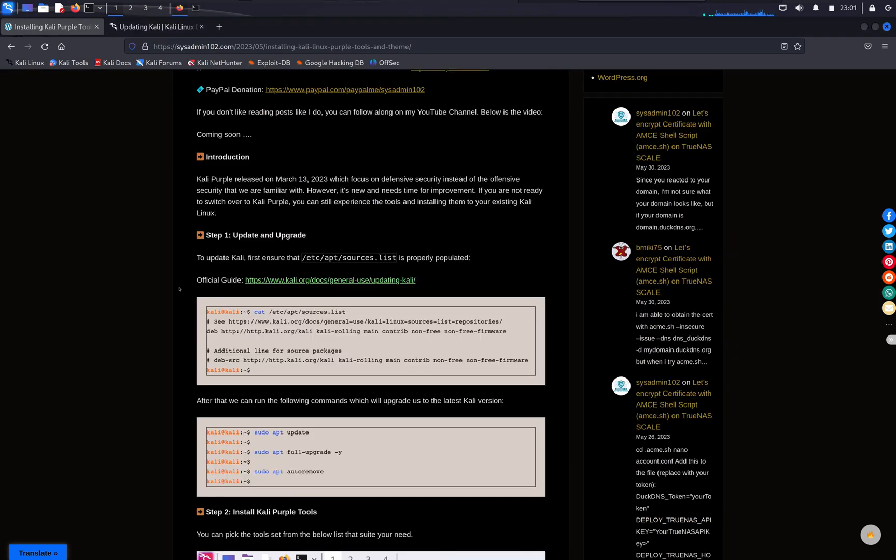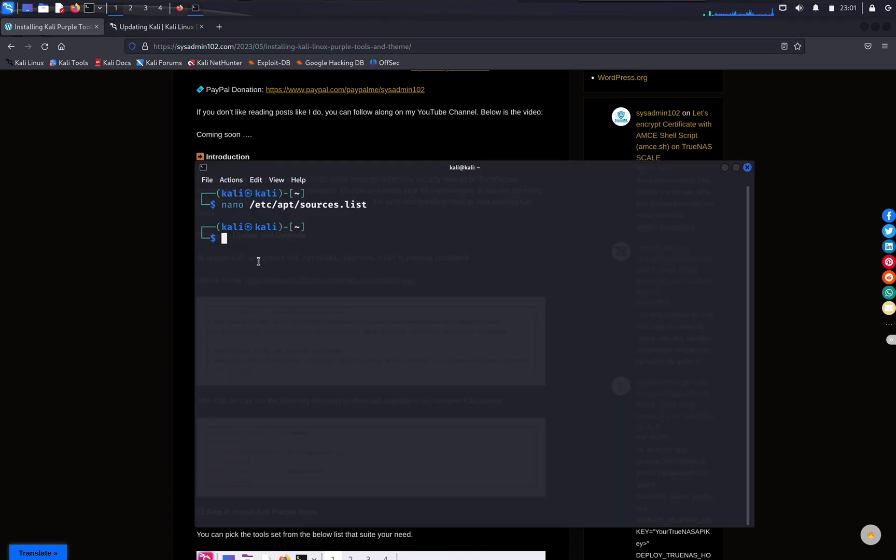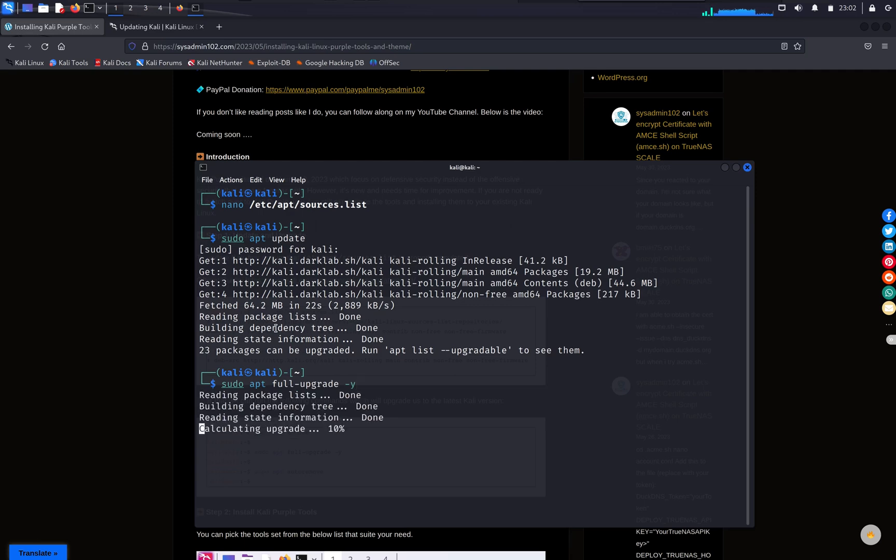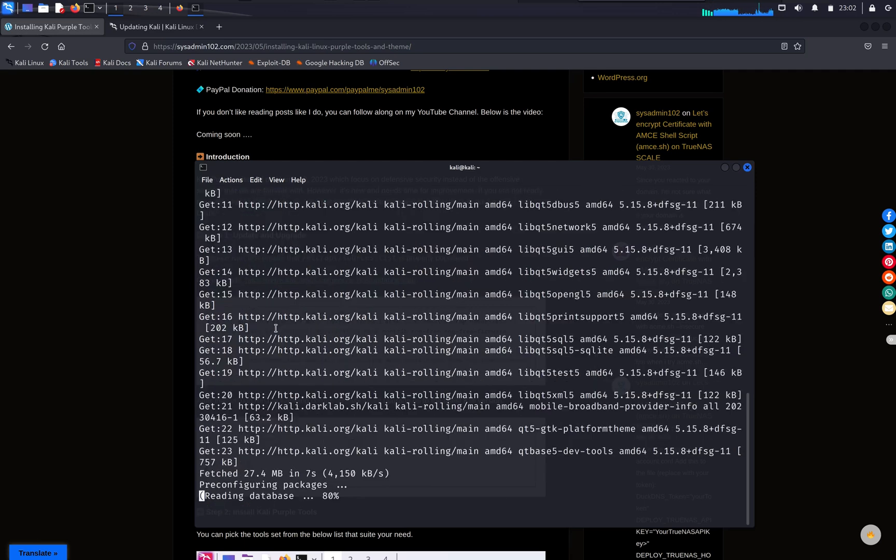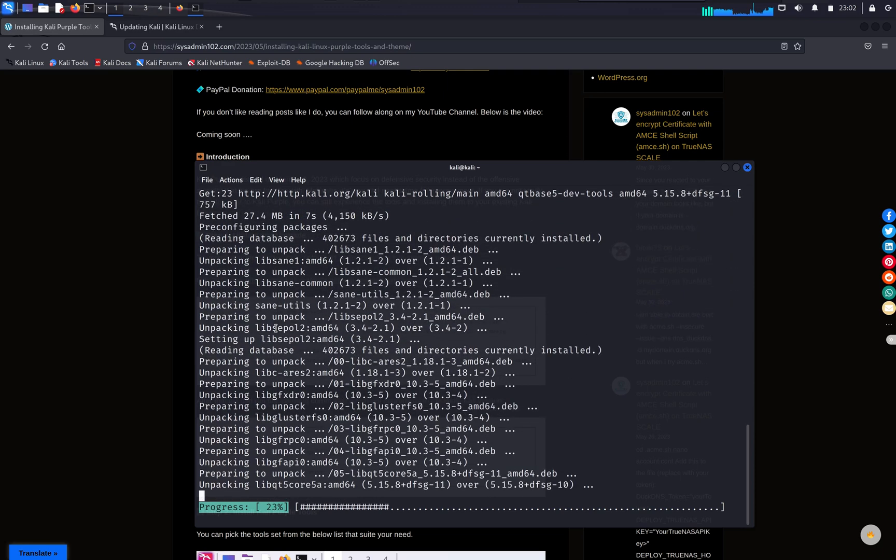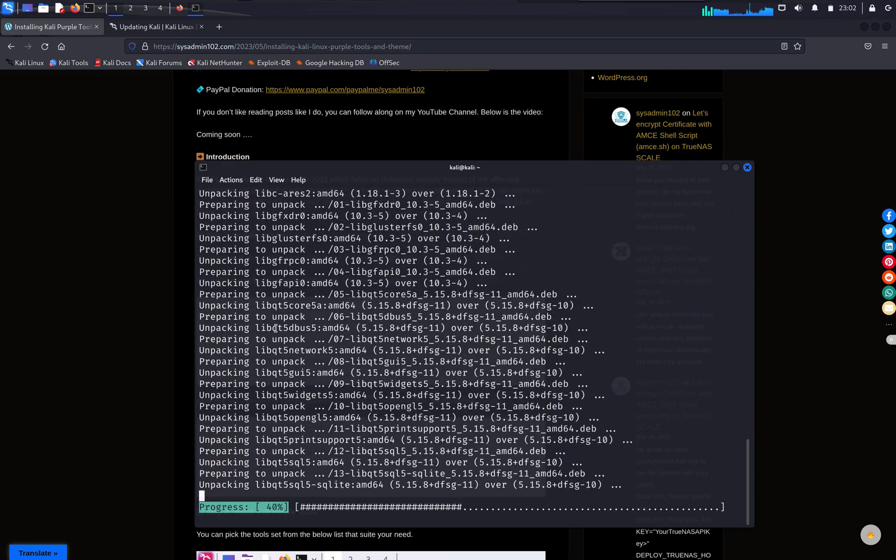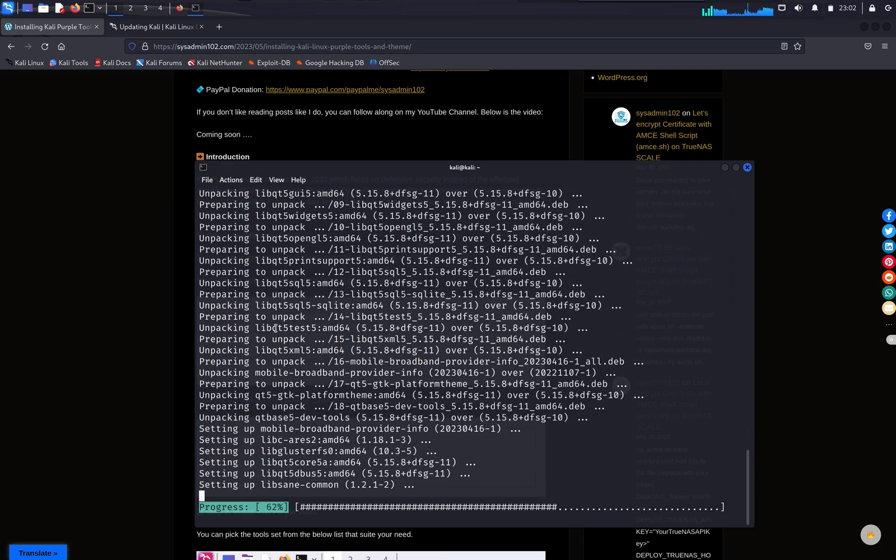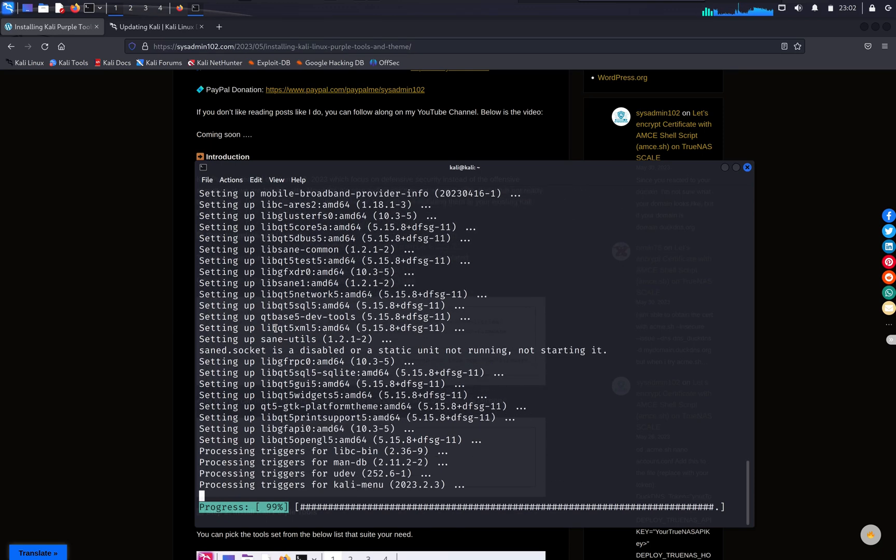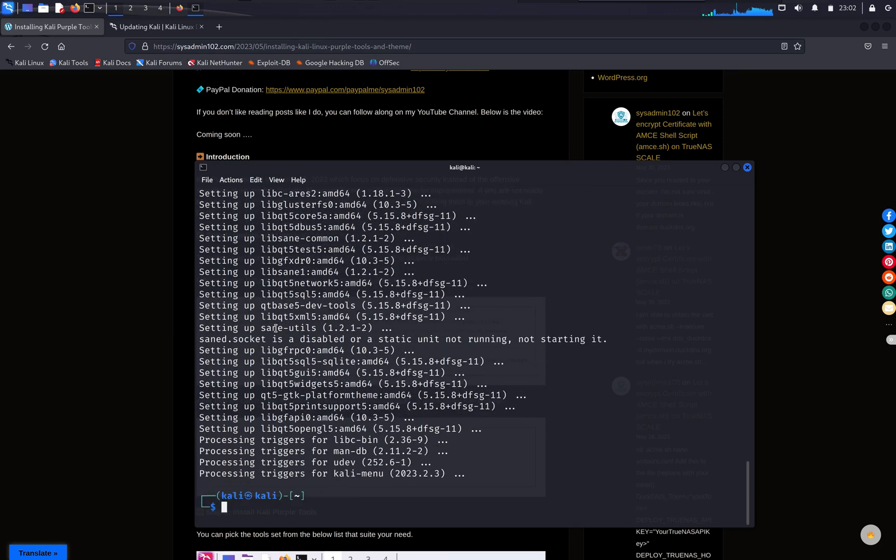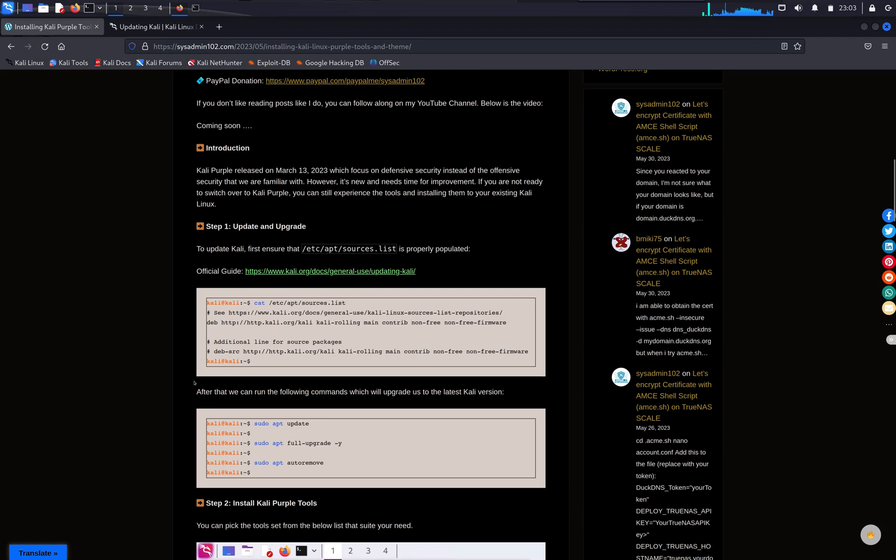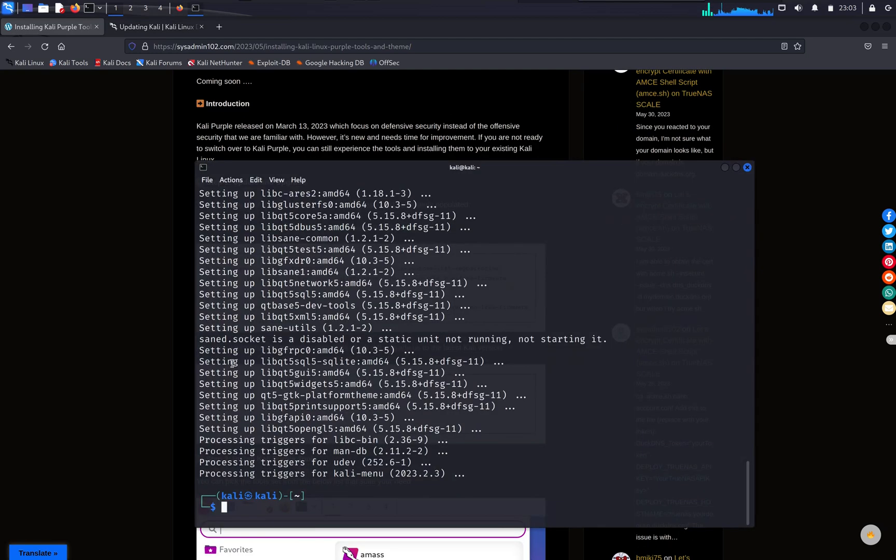And next step, we're gonna make sure that we update or are updated to the latest Kali versions by running the command sudo apt update. And we're gonna do the sudo apt full-upgrade -y. Depends on how frequent you use the update and upgrade options, it can take a long time for you to upgrade to the latest packages. And after that, we can do the sudo apt autoremove to remove all the bloat.